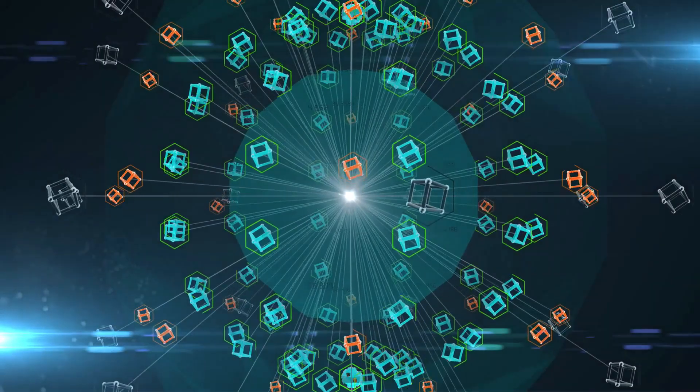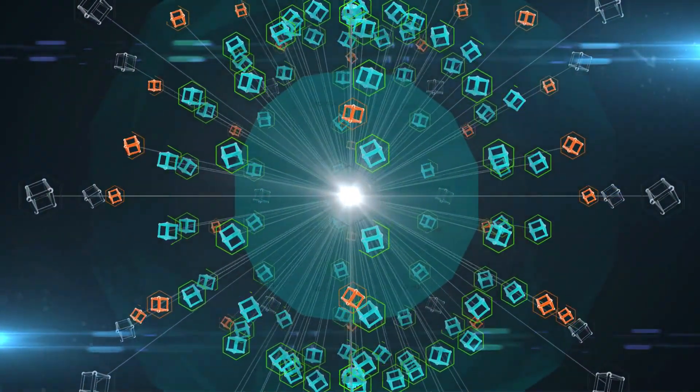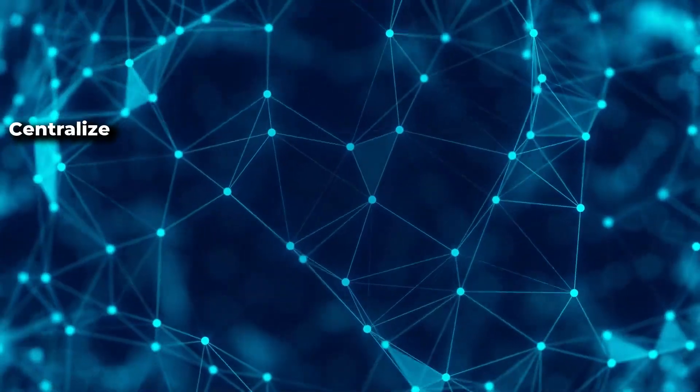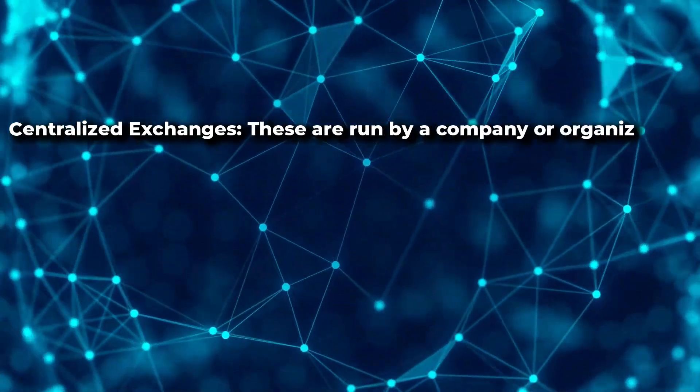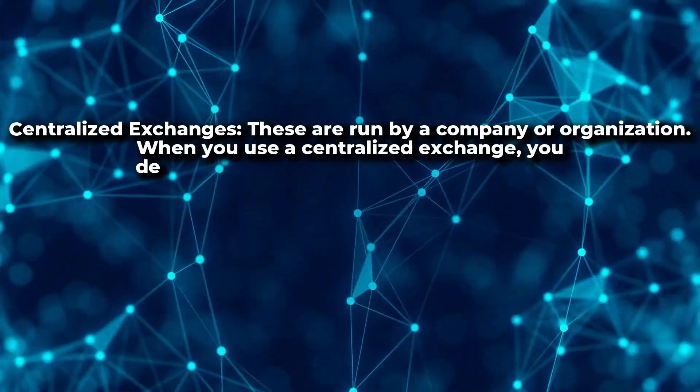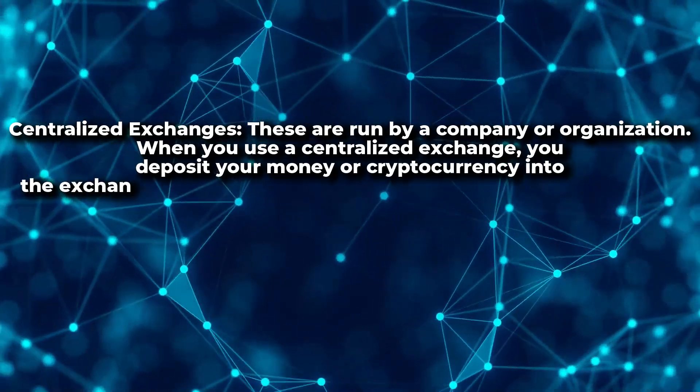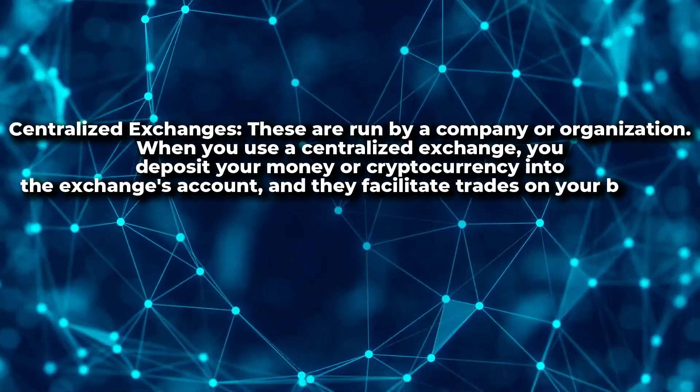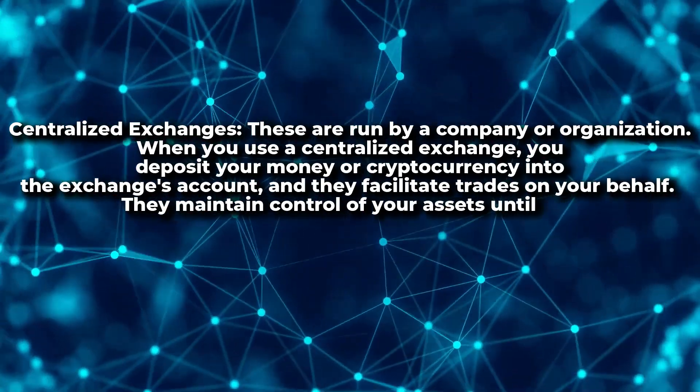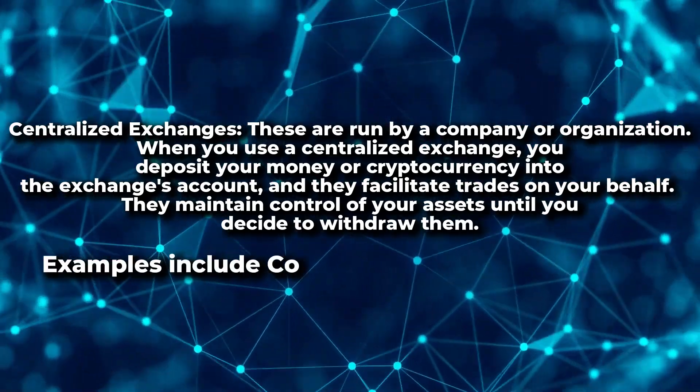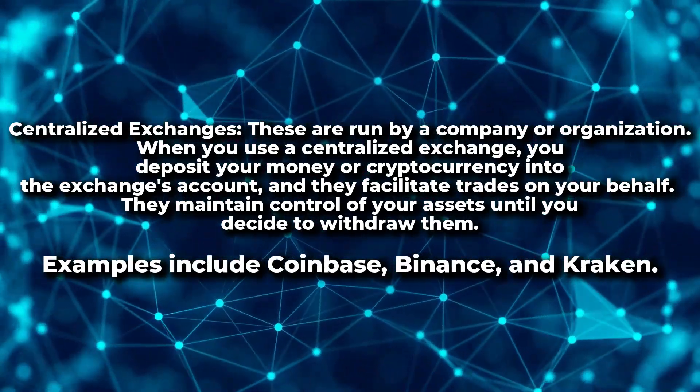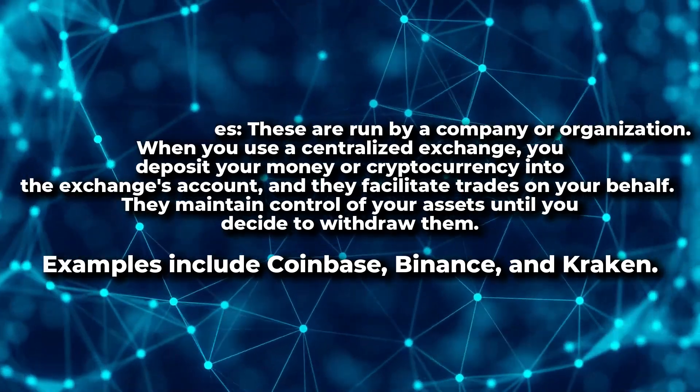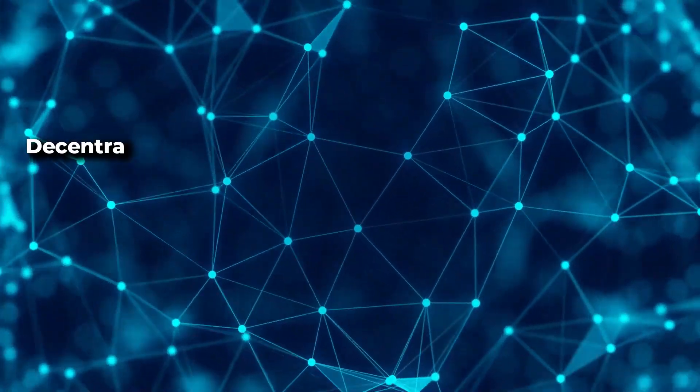The main difference between centralized exchanges and decentralized exchanges is who has control. Centralized exchanges are run by a company or organization. When you use a centralized exchange, you deposit your money or cryptocurrency into the exchange's account, and they facilitate trades on your behalf. They maintain control of your assets until you decide to withdraw them. Examples include Coinbase, Binance, and Kraken.